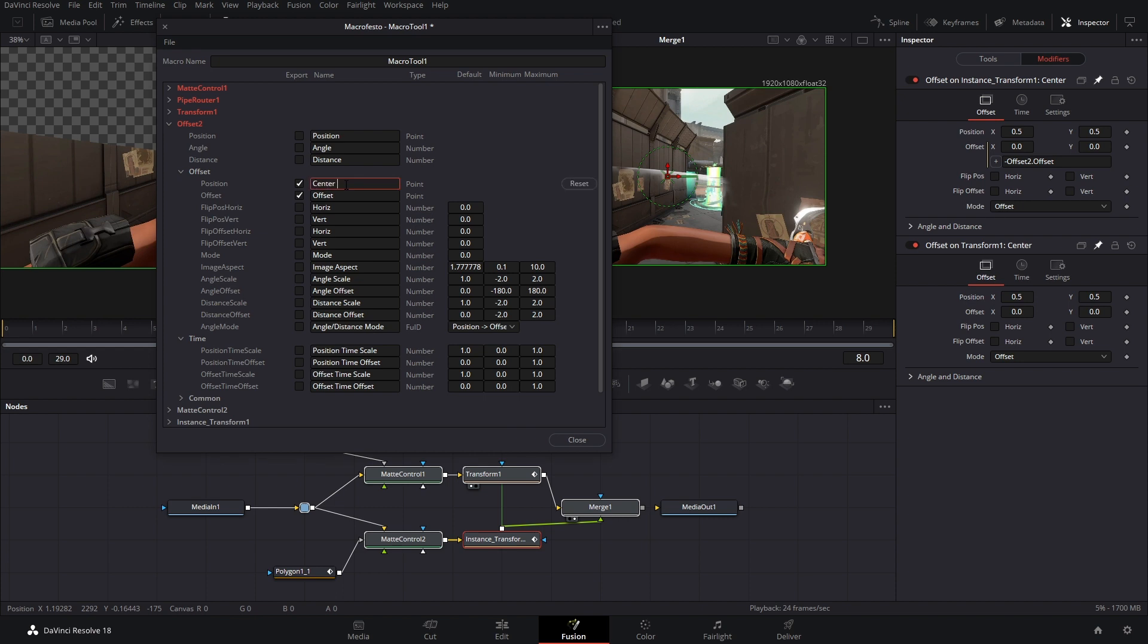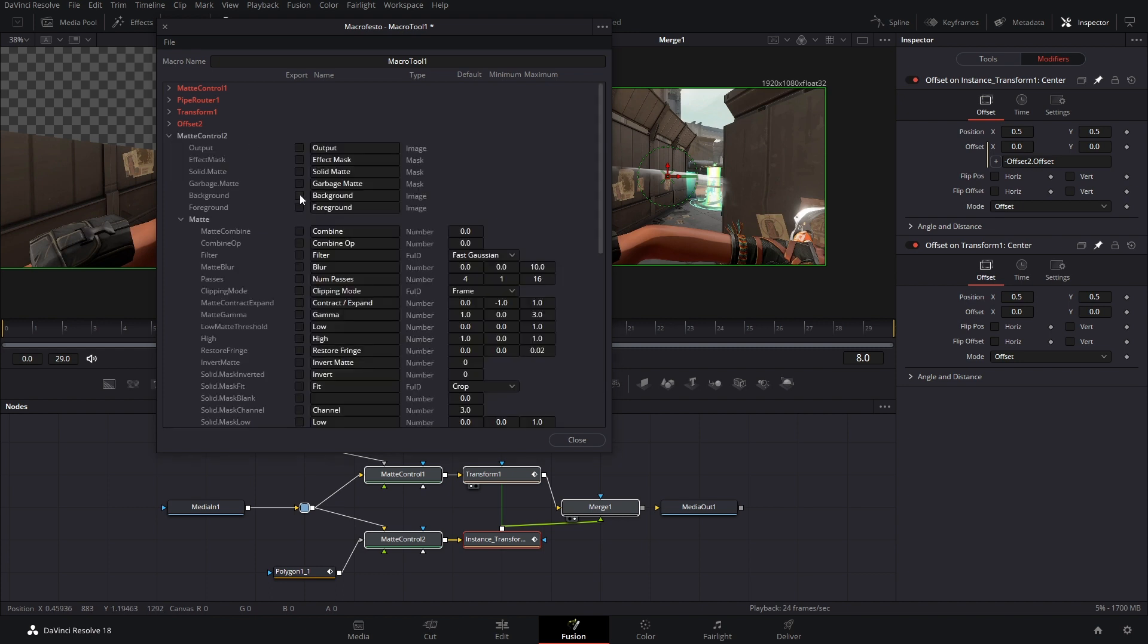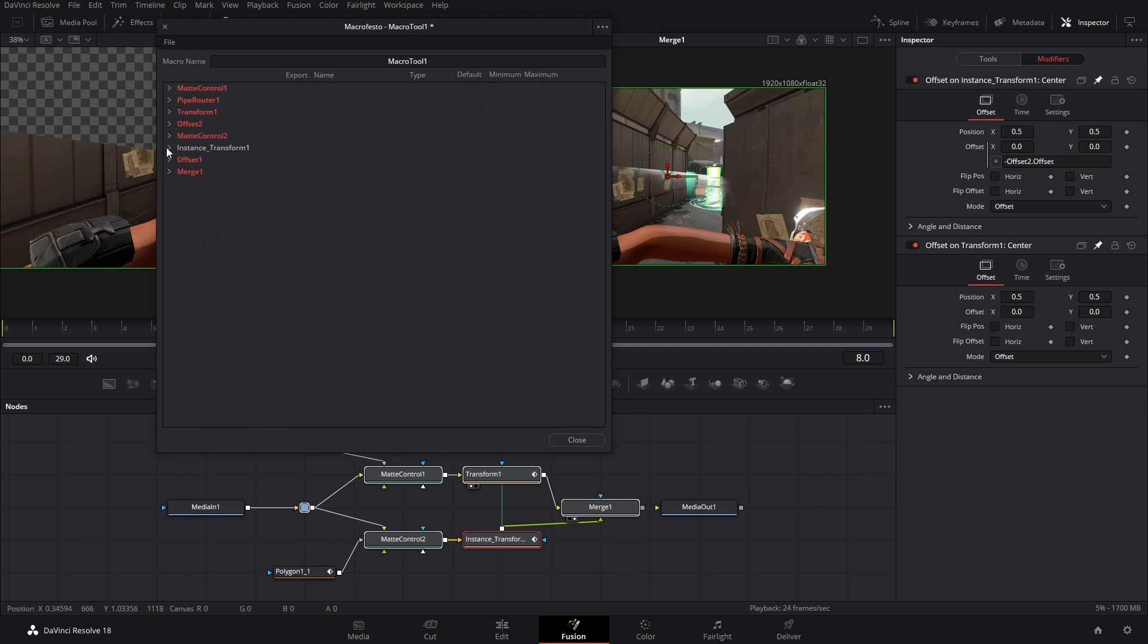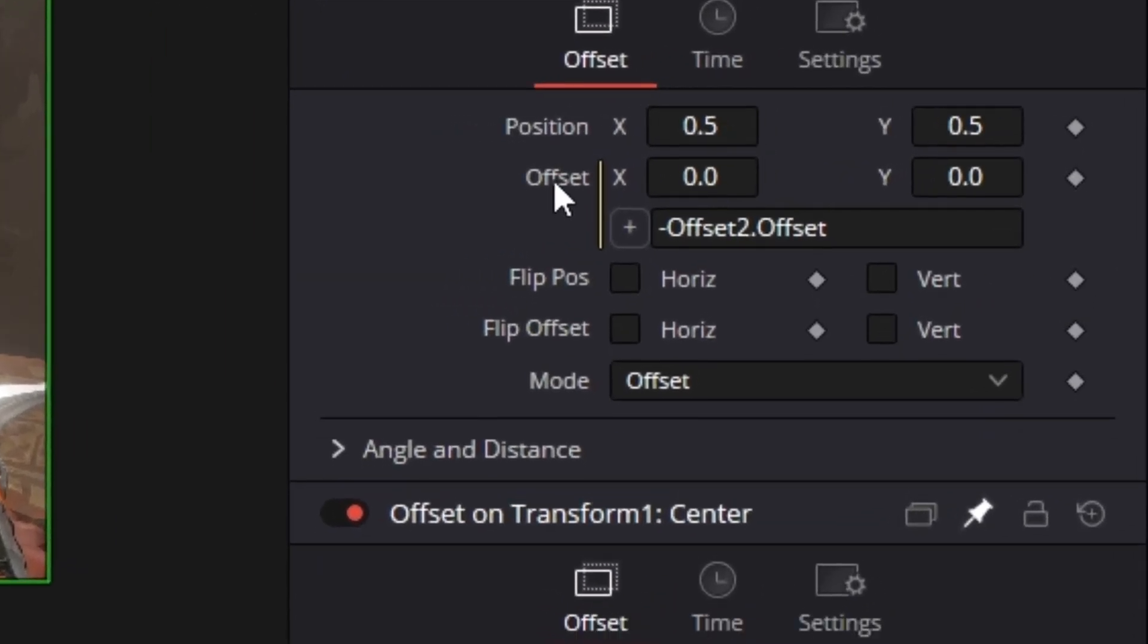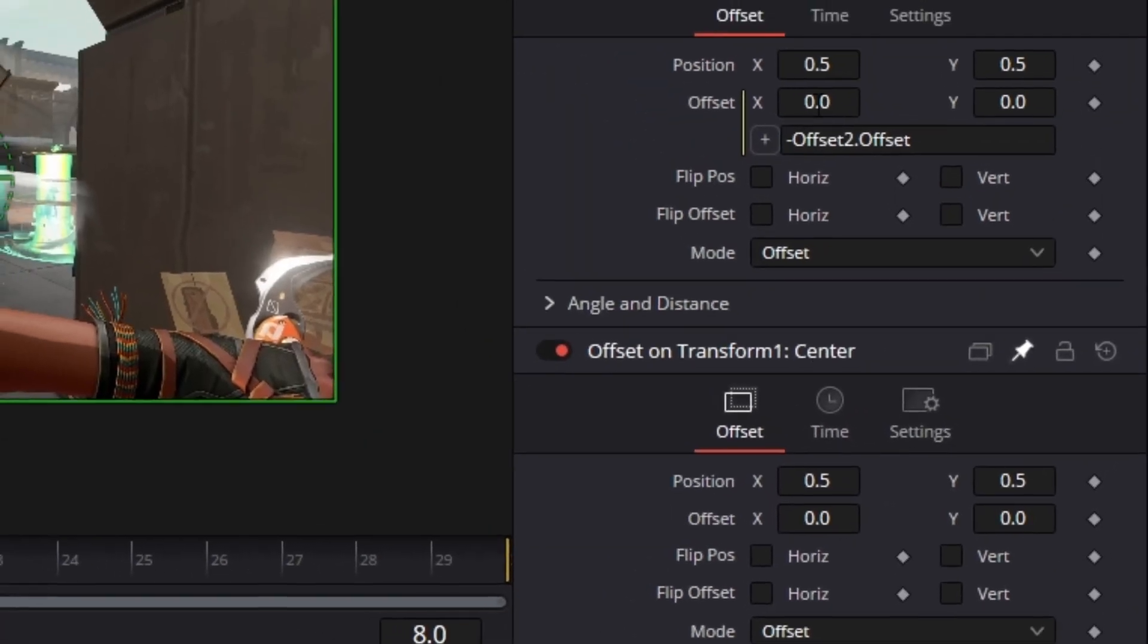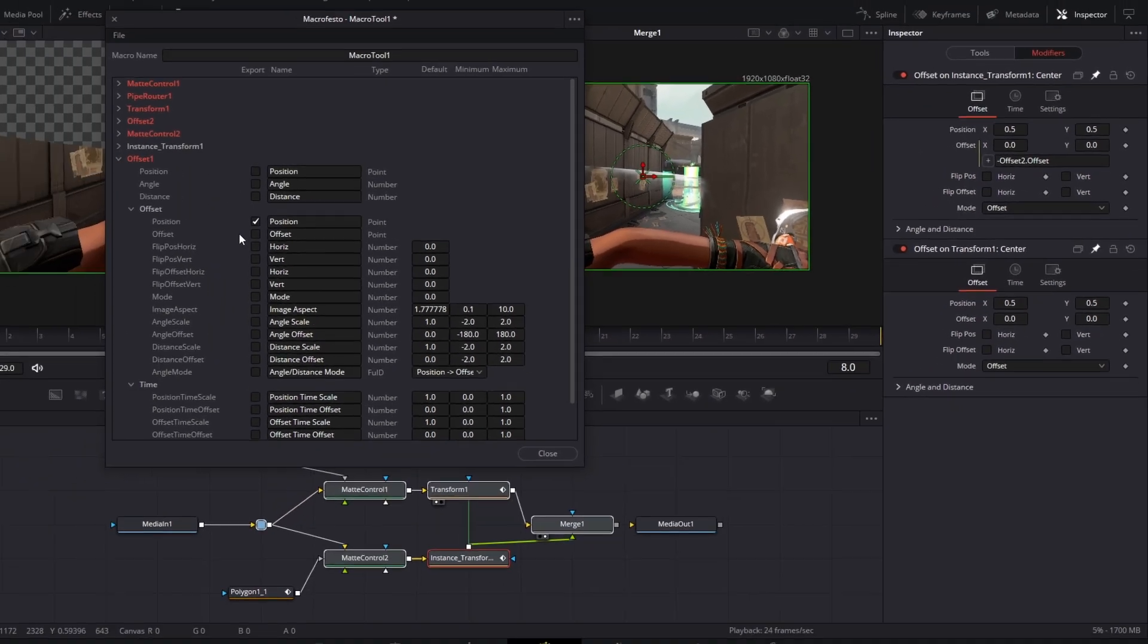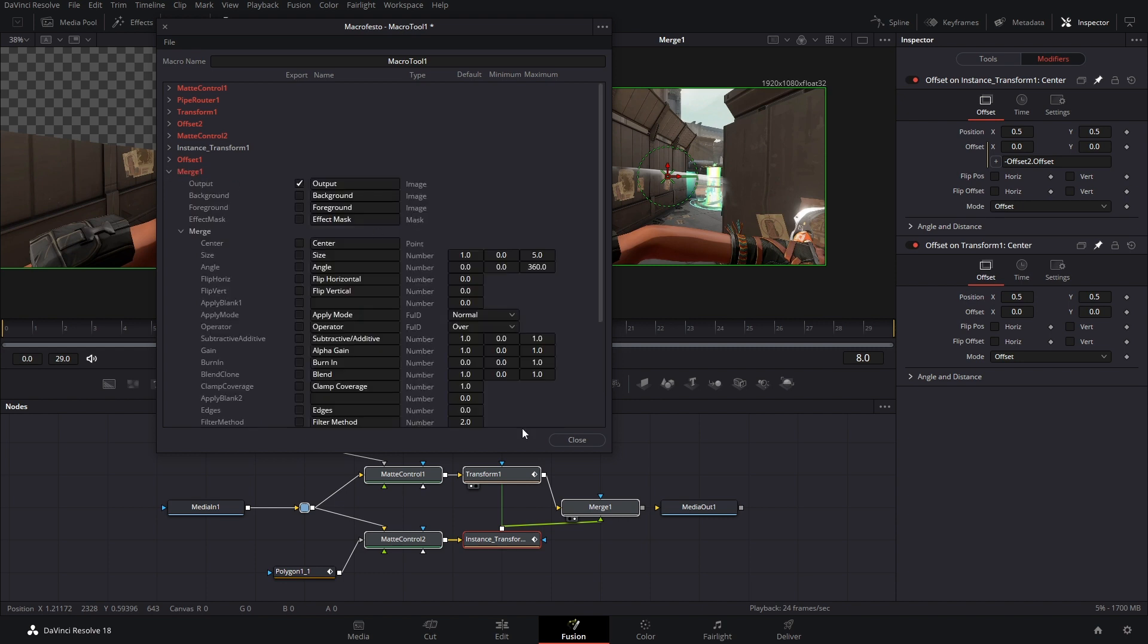Also, you might want to rename these. The position acts just like the center in your transform, so I'm going to relabel this to center one because we're going to have two of these settings. Next up we have mat control number two. We just need the garbage mat out of this. Instance transform, you don't need to change anything with that. Offset number one, again, uncheck angle and distance. Position and off... oh no, we don't want offset. We just want position. Because remember, this offset is linked to this offset. So if you change this, it changes that. We don't need to control this. So I'm just going to relabel position to center two. Last node is our merge and that's just going to act as the output.